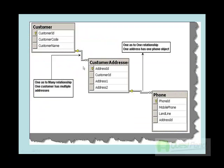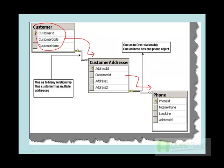When we talk about complicated projects, you will always have relationships. For example, we have a customer table, and for every customer there are multiple addresses, and for every address there is a phone. So we have a one-to-many relationship between customer and addresses, and a one-to-one relationship between address and phone. Let's see how LINQ entities help us define these relationships using LINQ mappings.